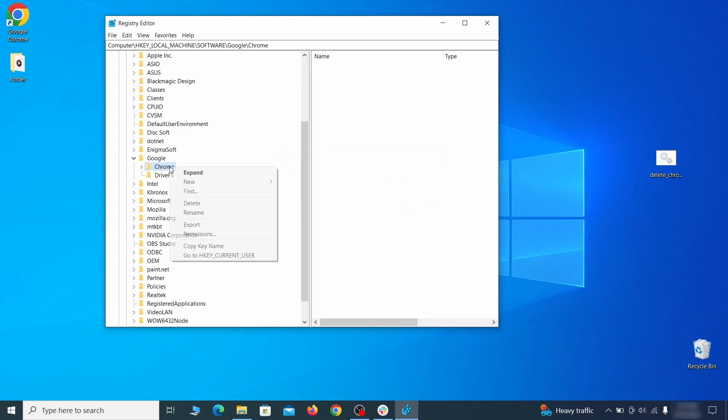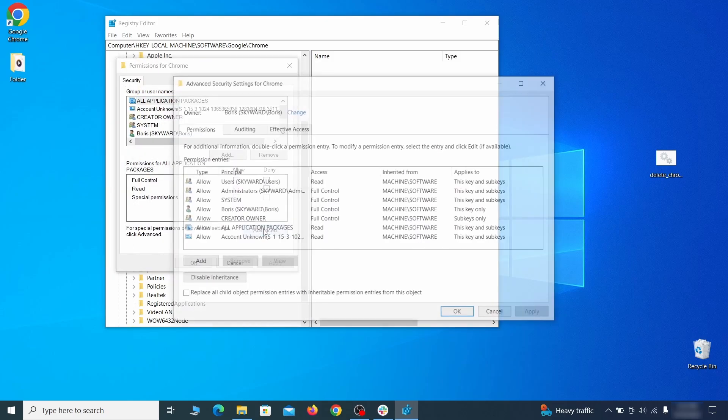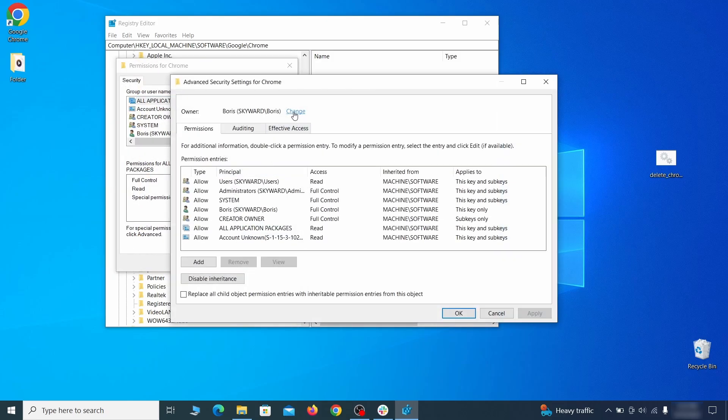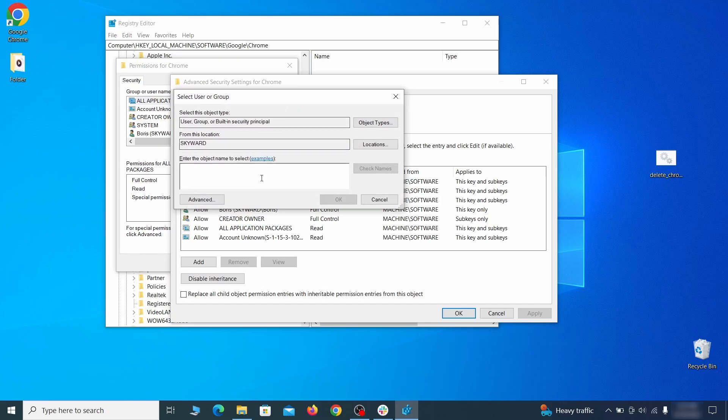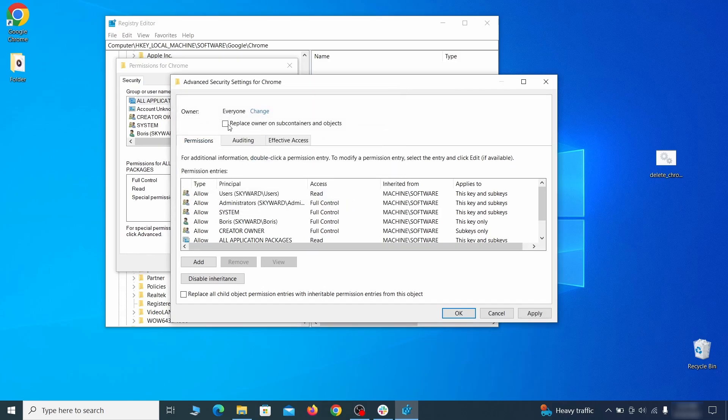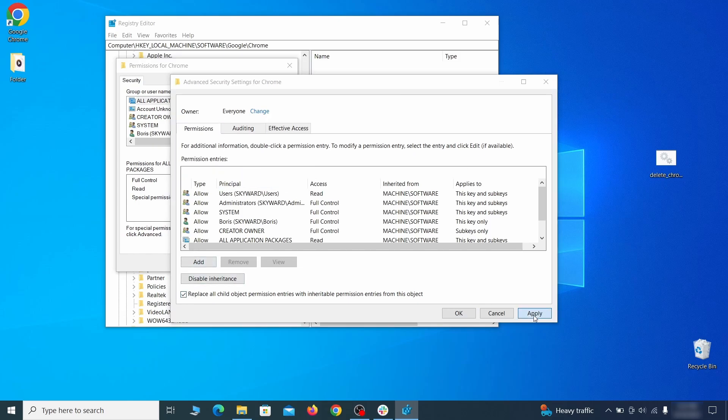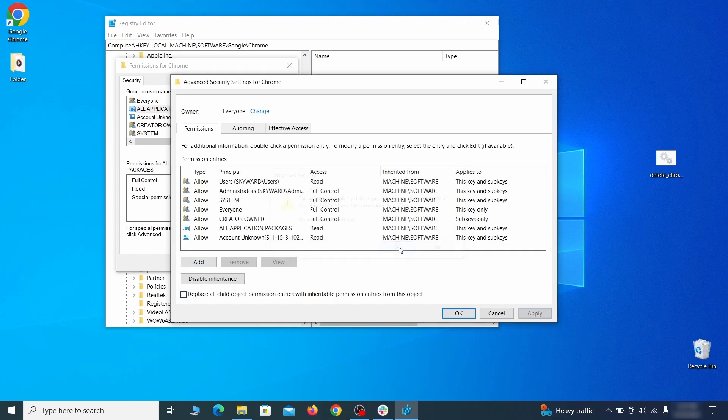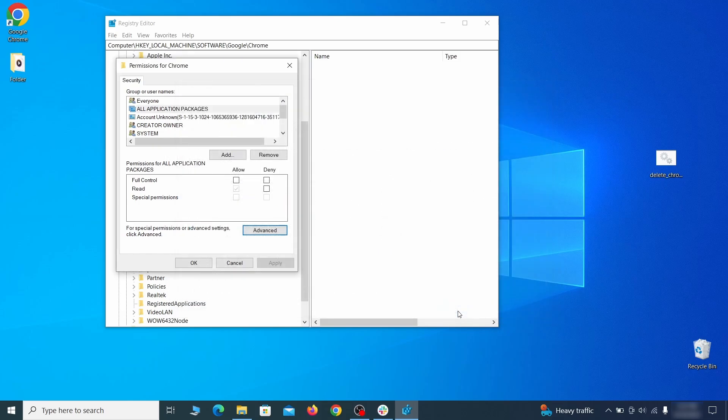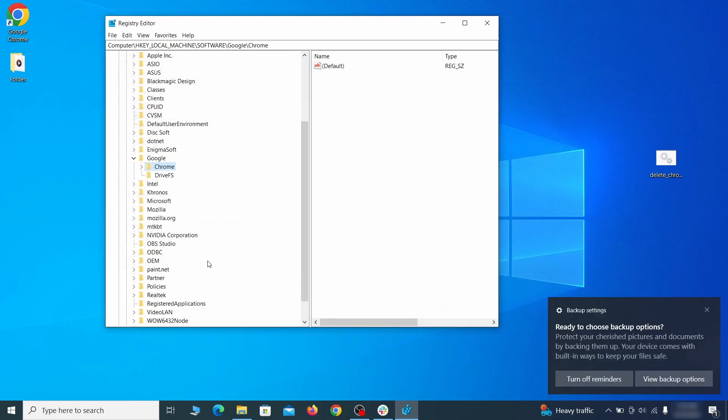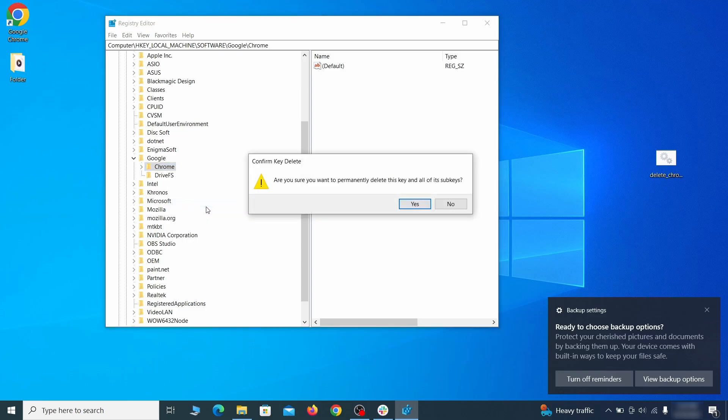If you're blocked from deleting a given registry key, right-click it, open permissions, then advanced, then change, and then type 'everyone' in the field. Click check names, then OK. Select both available replace checkboxes in the permissions window, click apply, then press OK. This should restore your ability to delete the respective key, which is what you must do.